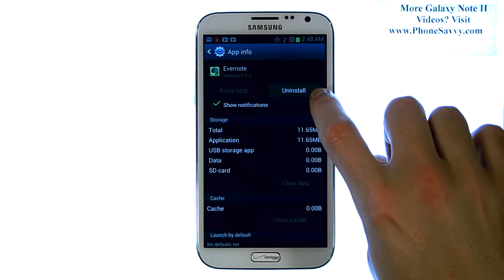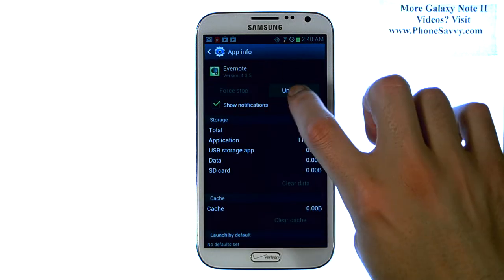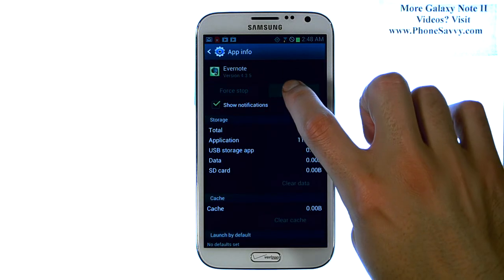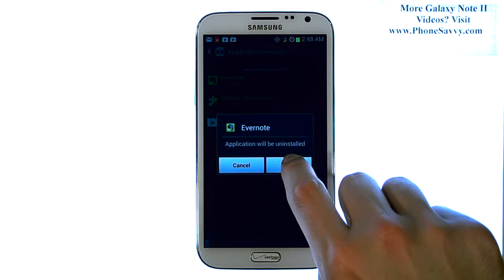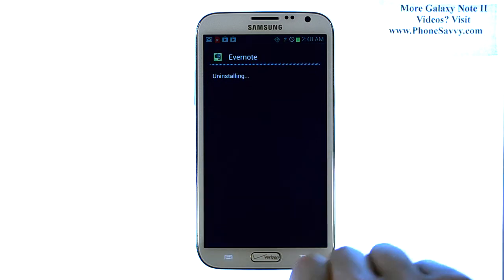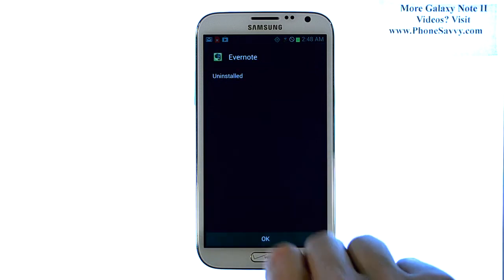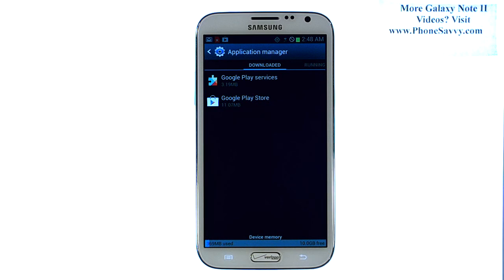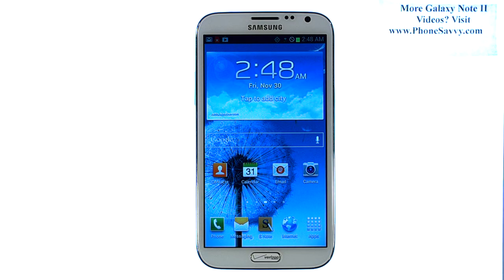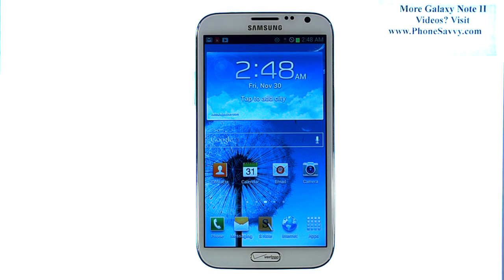The uninstall option is in the top right corner. Go ahead and select uninstall, and then hit OK. That will uninstall and remove this application from your device. Visit PhoneSavvy.com to get all of your questions answered about the Galaxy Note 2.